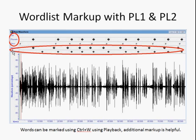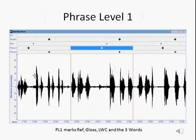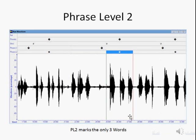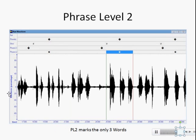There are also two new fields that can be shown: phrase level one and two. Phrase level one is intended to encompass the entire event — for example, the reference number, the gloss word like 'sky', and then the word pronounced in the target language. Phrase level two is simply marking the last three words — those of course being the ones of interest for analysis.